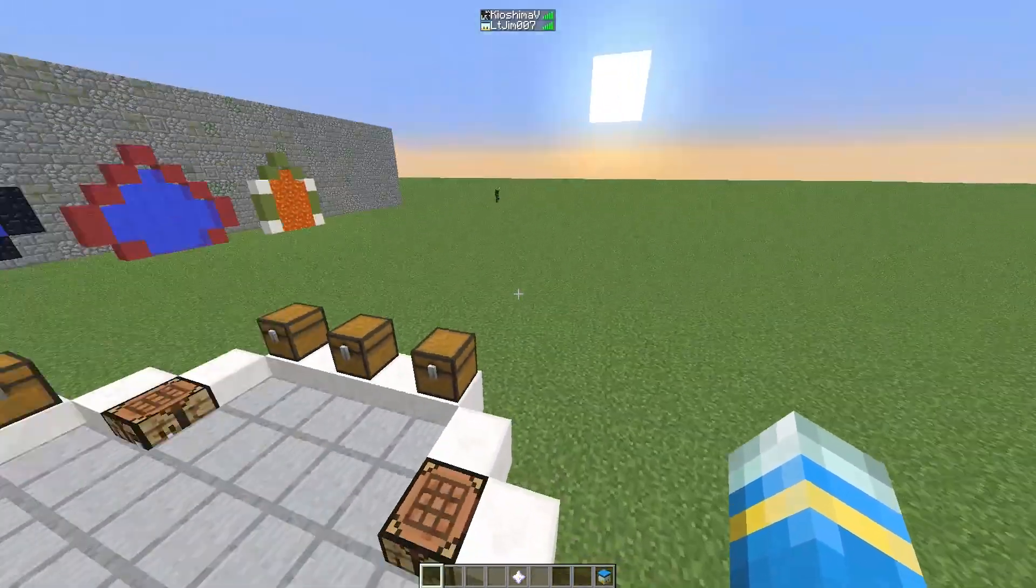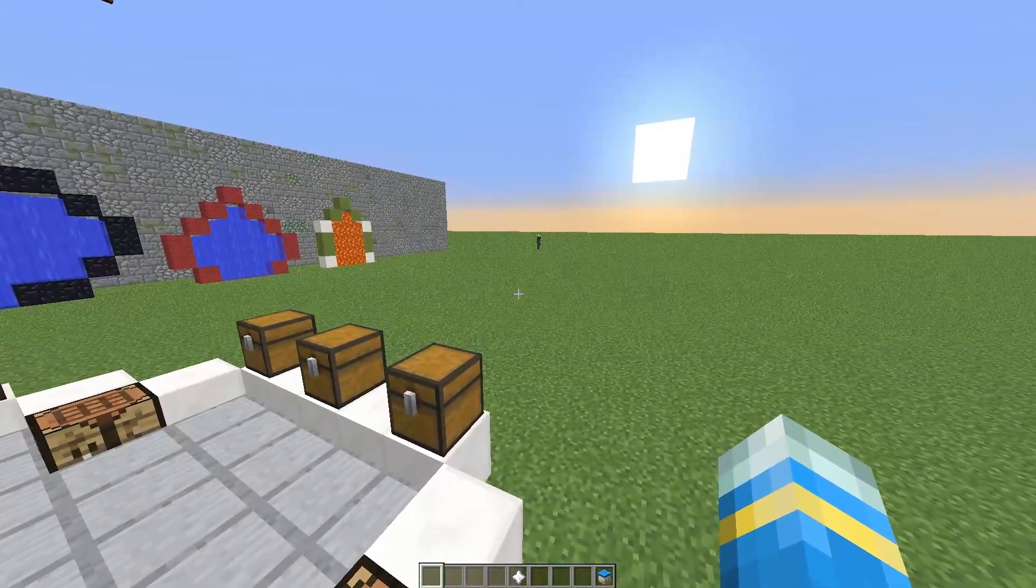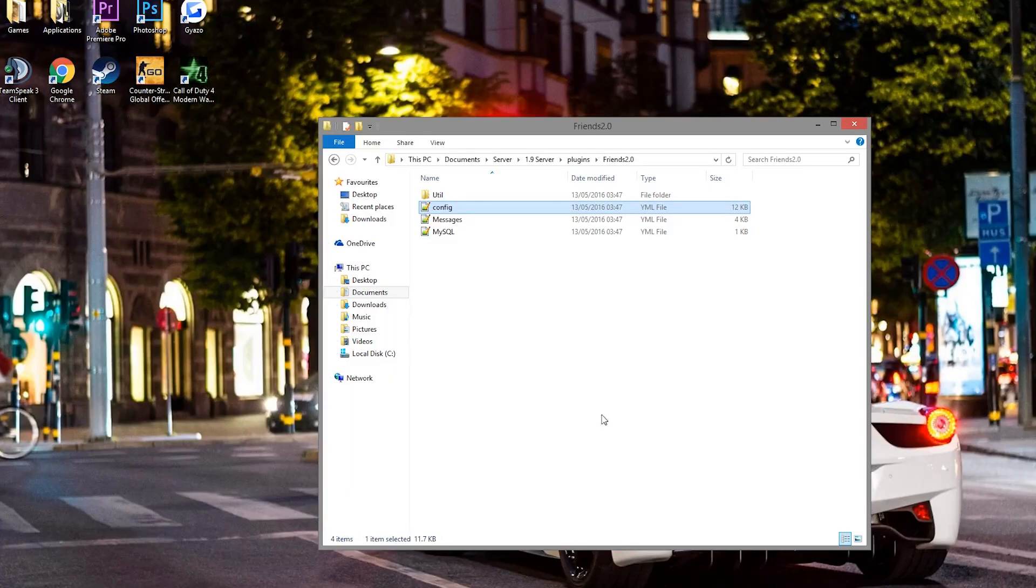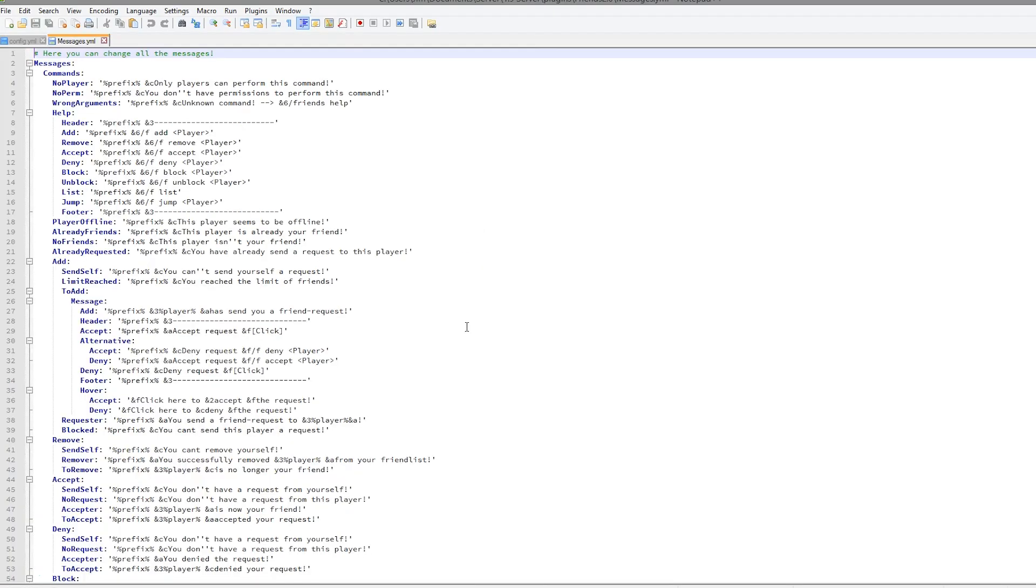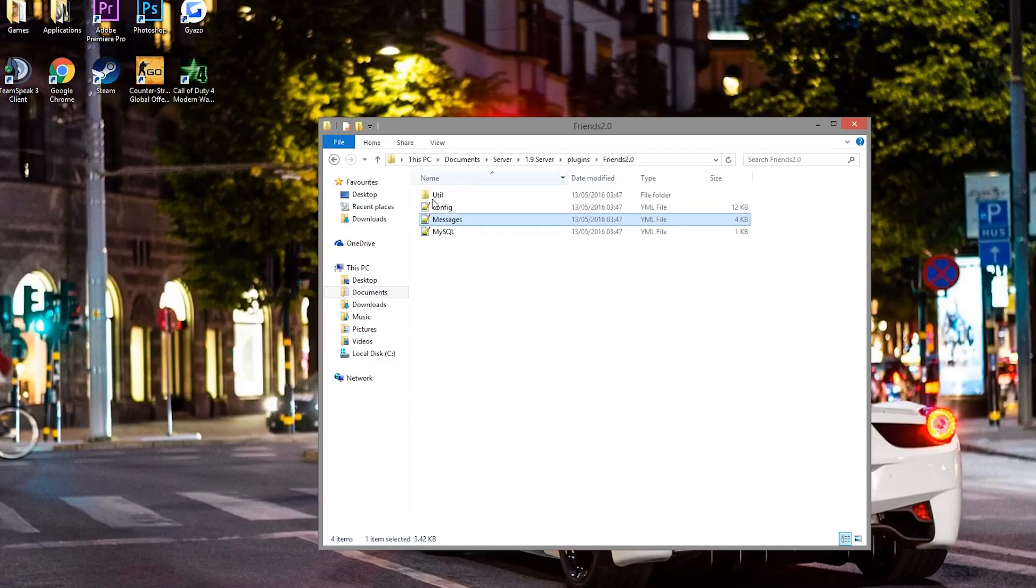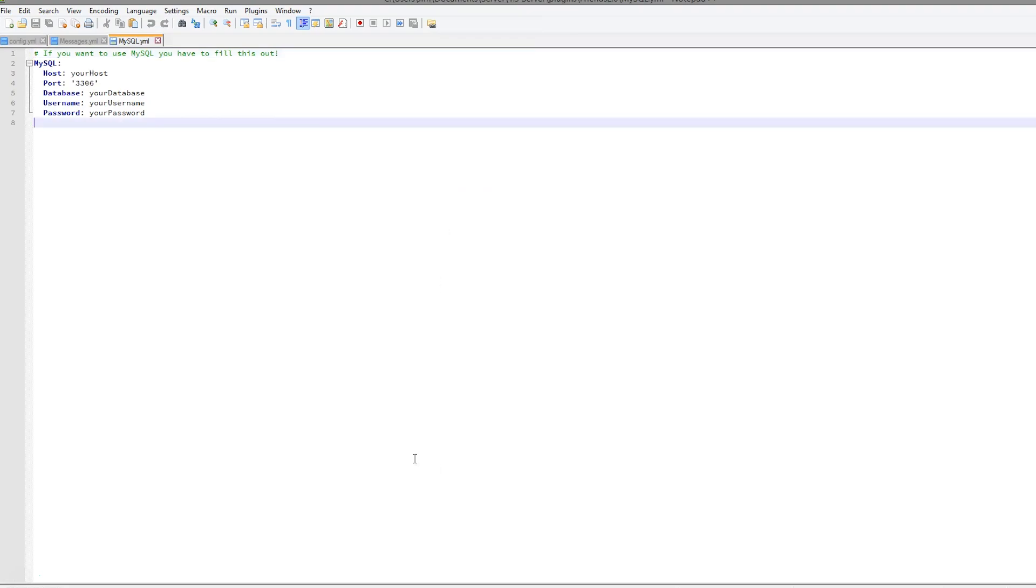Here we are in the Friends folder. As you can see, there are four different files. The main one you want to edit is obviously the config file. We then have messages, which you could change but there's no real reason to, and the MySQL database which you could set up.